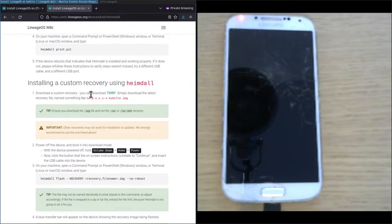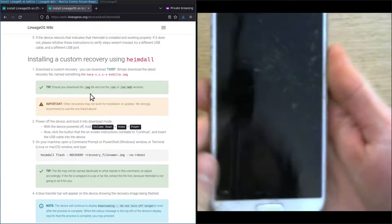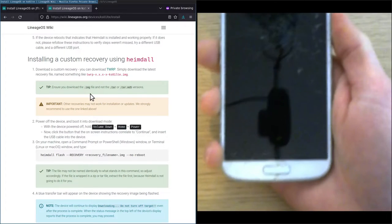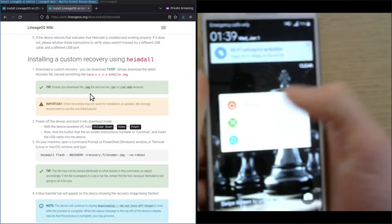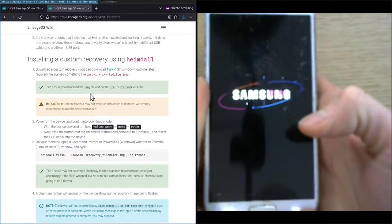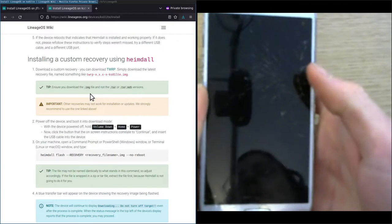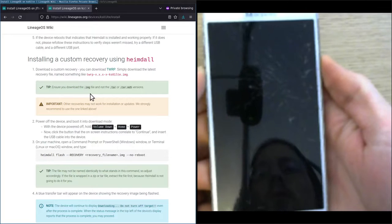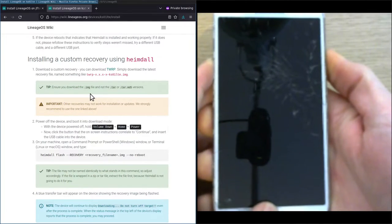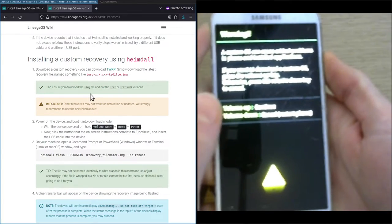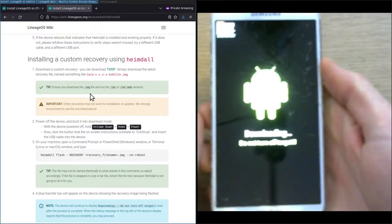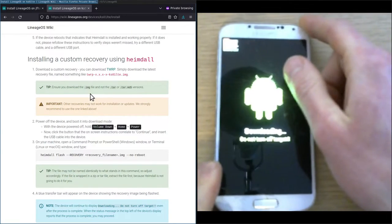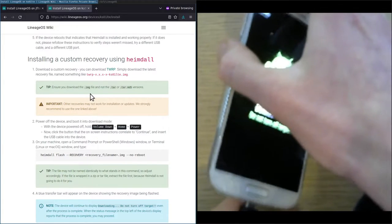In the second step we're going to power off the device and boot it into download mode. We've already seen this before. Just unplugged the USB cable before, and then pressing the power button, power off, confirming. Now that it's powered off, we press the volume down, home and power button together simultaneously. We see this familiar screen. Press the volume up button to boot the phone into download mode, and insert the USB cable into the device again.